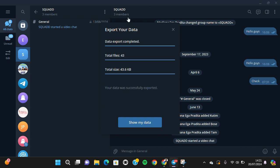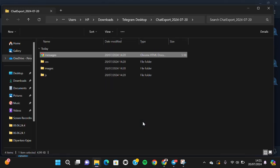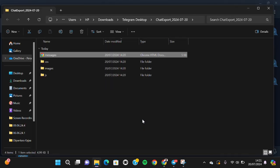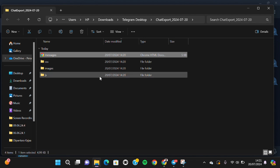We will click on show my data to check the result. Okay, this is all the downloaded files from my Telegram group chat.